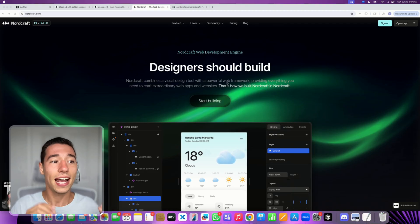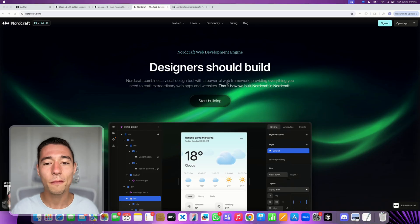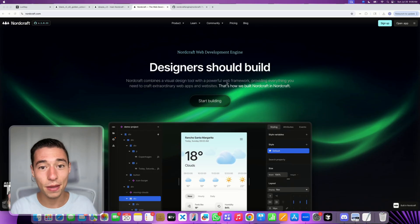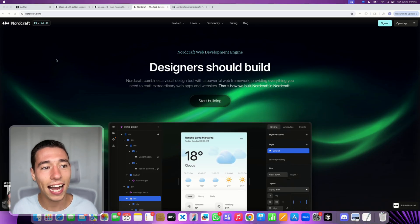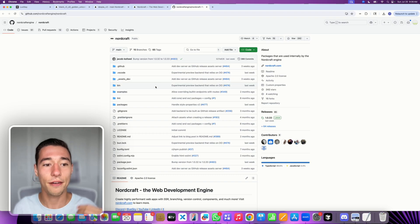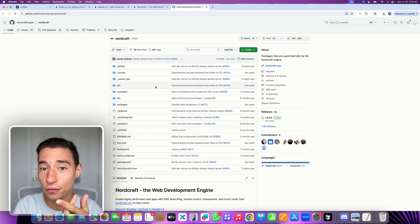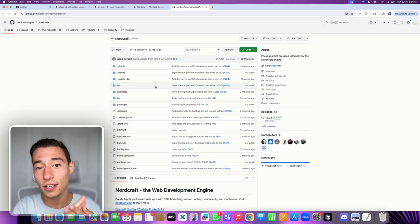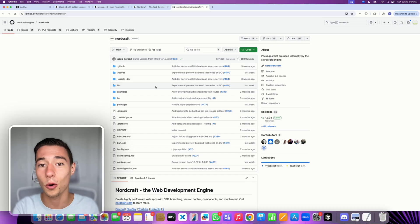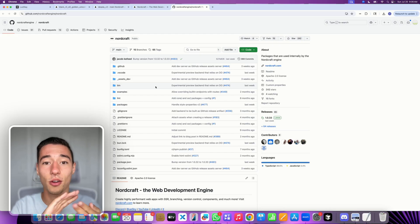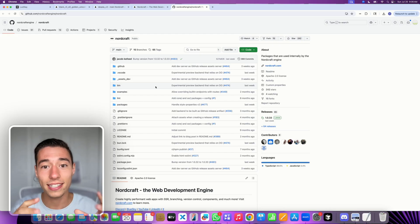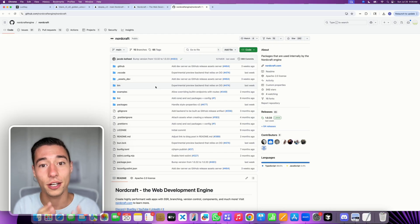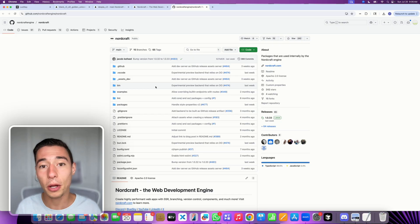It's called Nordcraft. Now here's the big pro about it. It's actually open source. They have their own GitHub. You can self-host it. You can look into the code that actually powers the whole builder and the whole runtime, the whole structure that your application will be built in.